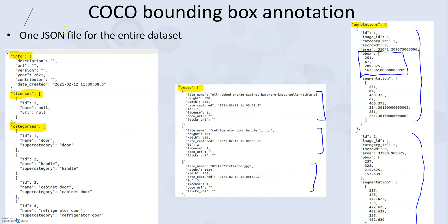For the COCO format, there is basically just one JSON file, and that JSON file contains the annotations for all of the images in the dataset. The format goes like this: we have a large JSON file, and in it we first have information about the dataset, then the license type, then the categories. These categories are the same ones defined in object.names. After categories, the next section is images — all the images in the dataset are listed here, and importantly each image is given a different ID: image1 gets ID1, image2 gets ID2, and so on.